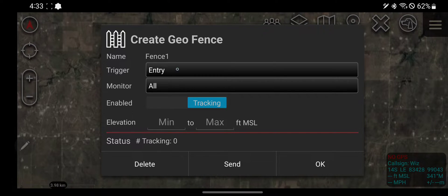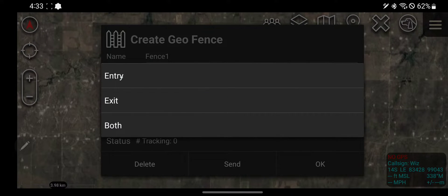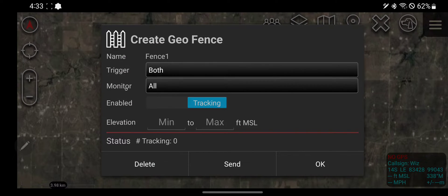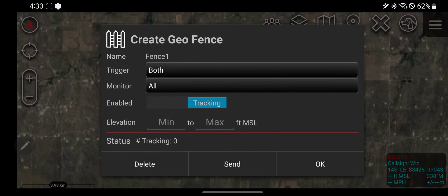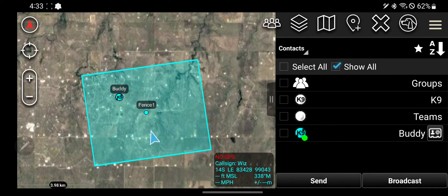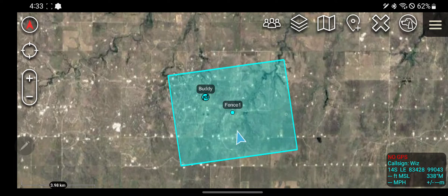The trigger can be either when things enter it, things exit that area, or both — I'll go with both. And who I'm monitoring, like what's going to set off the trigger: this is other ATAC users like my other phones, or friendly hostile icons, or everything. I'll do everything. If I want, I can send this geofence to other people. I'll send it to my other phone.